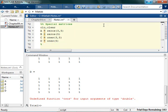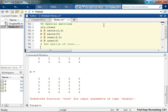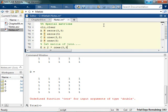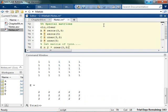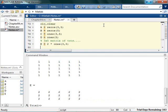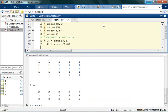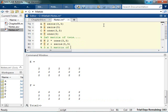But still, no problem. If I want a 3 by 5 matrix of twos, I have a couple options. I could actually say, well, I'm going to say 2 times a 3 by 5 matrix of ones. Look at that! It's amazing! Or I can say, I want 2 plus a 3 by 5 matrix of zeros, and it does it.